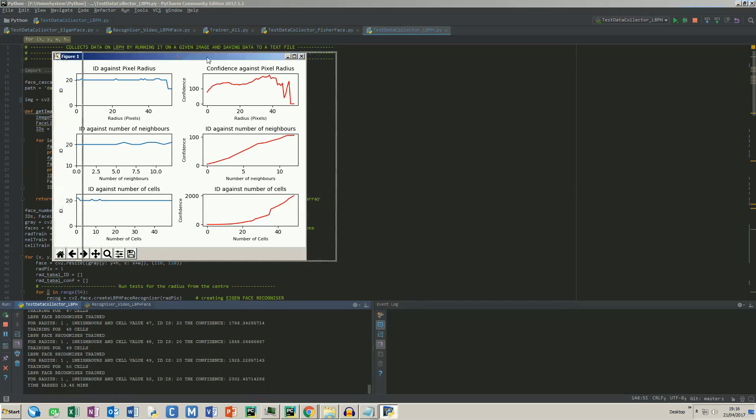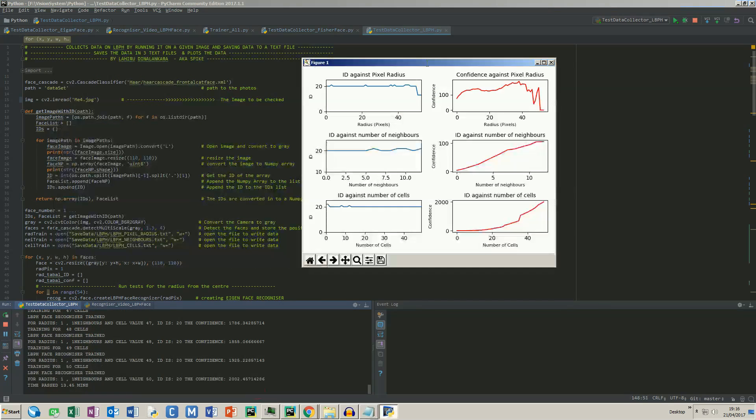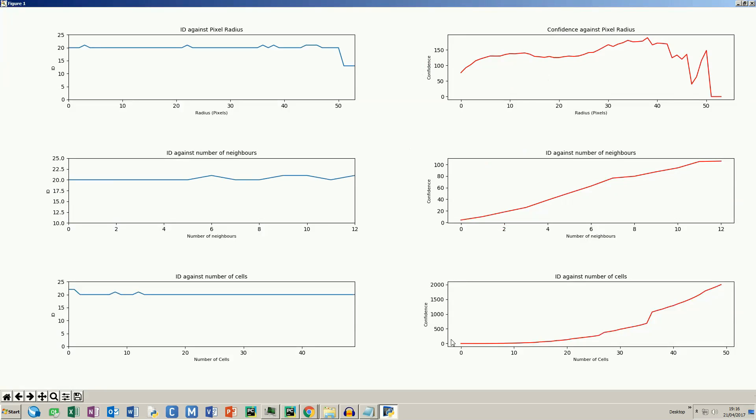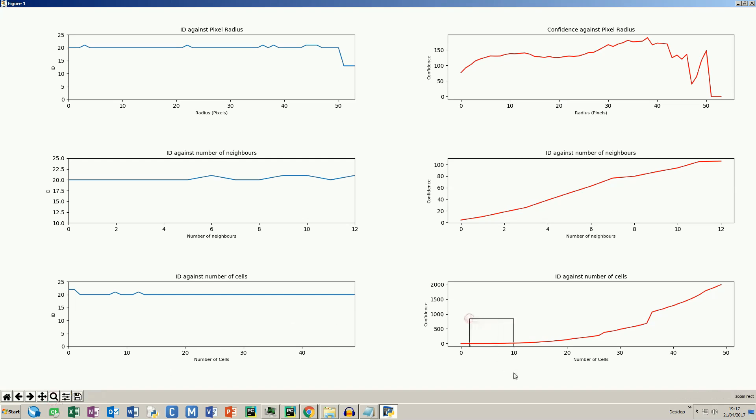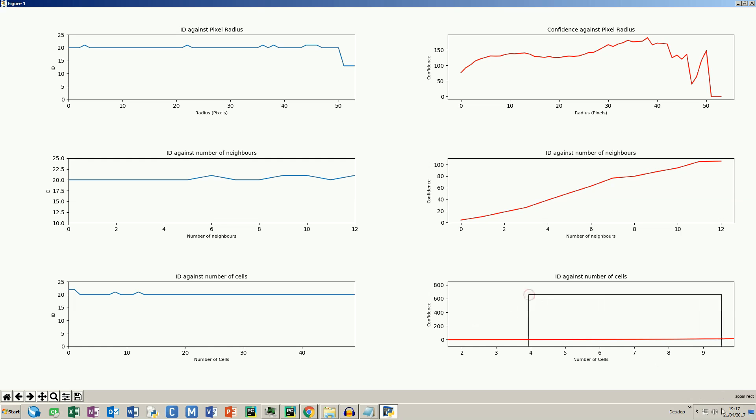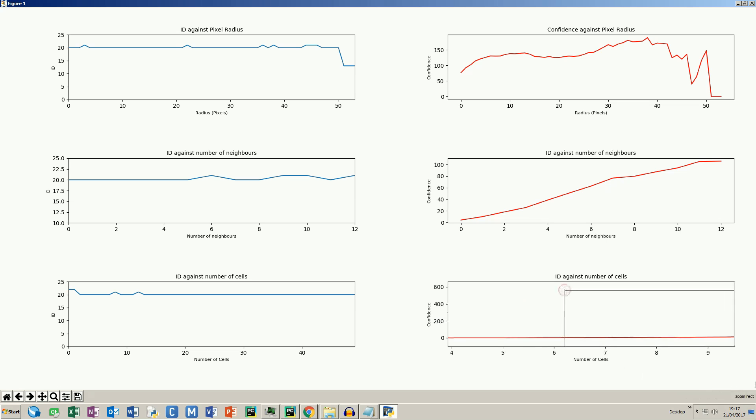On this screen, we can see all the six plots. Look how low the confidence is in the last plot. I would say if we set one pixel and one neighbor and around seven by seven cells, we are able to set a threshold of 15 to 20.